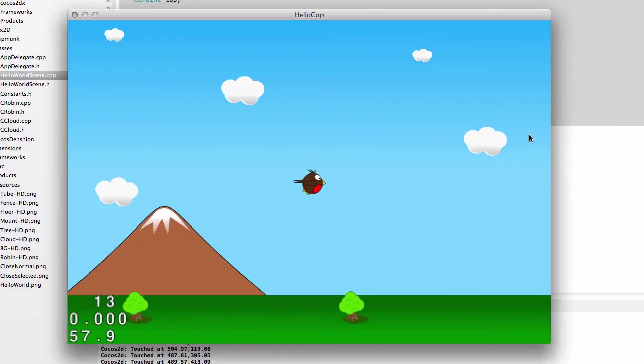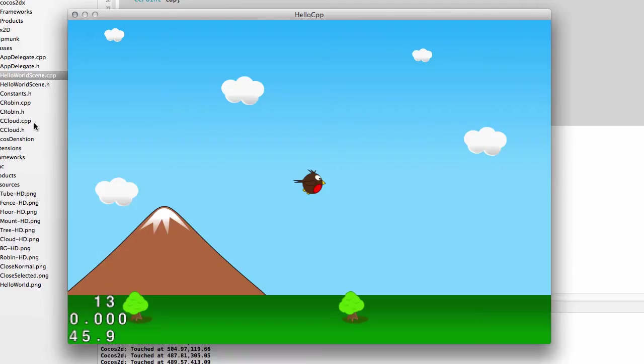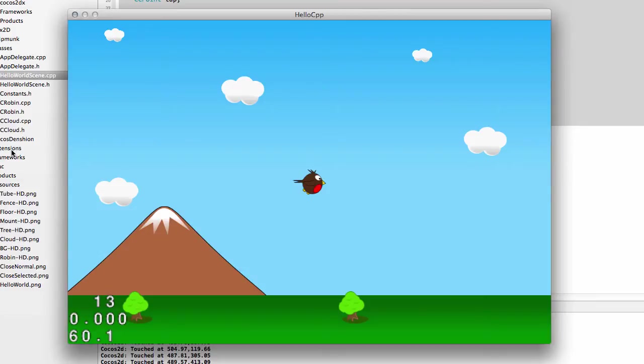That means when the tubes are created and go off the left hand side of the screen, something needs to happen to them. We'll have a state variable for our tubes saying whether they're active or inactive, and when they go off the screen they become inactive and get positioned with an x value of minus one thousand so way off the screen.